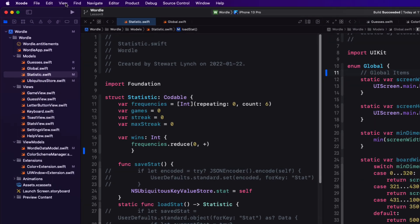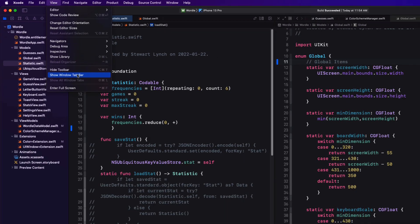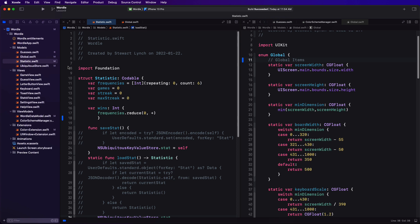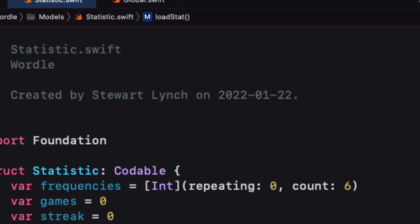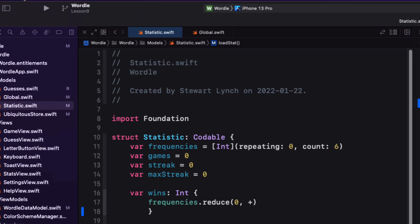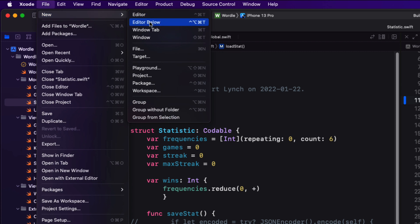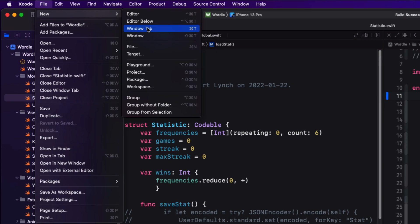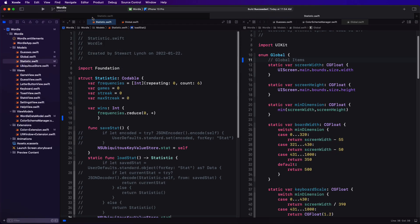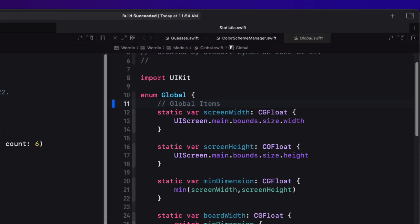Now before you take advantage of window tabs you'll need to display the window tab bar. And to do that from the view menu choose show window tab bar. And the title of the window tab will be the currently selected document tab. That's not too helpful. We'll change that in a second. You can create another window tab by choosing window tab from the file menu or as you see here you can also use command T to create a new one. And that gets created to the right of the selected one.